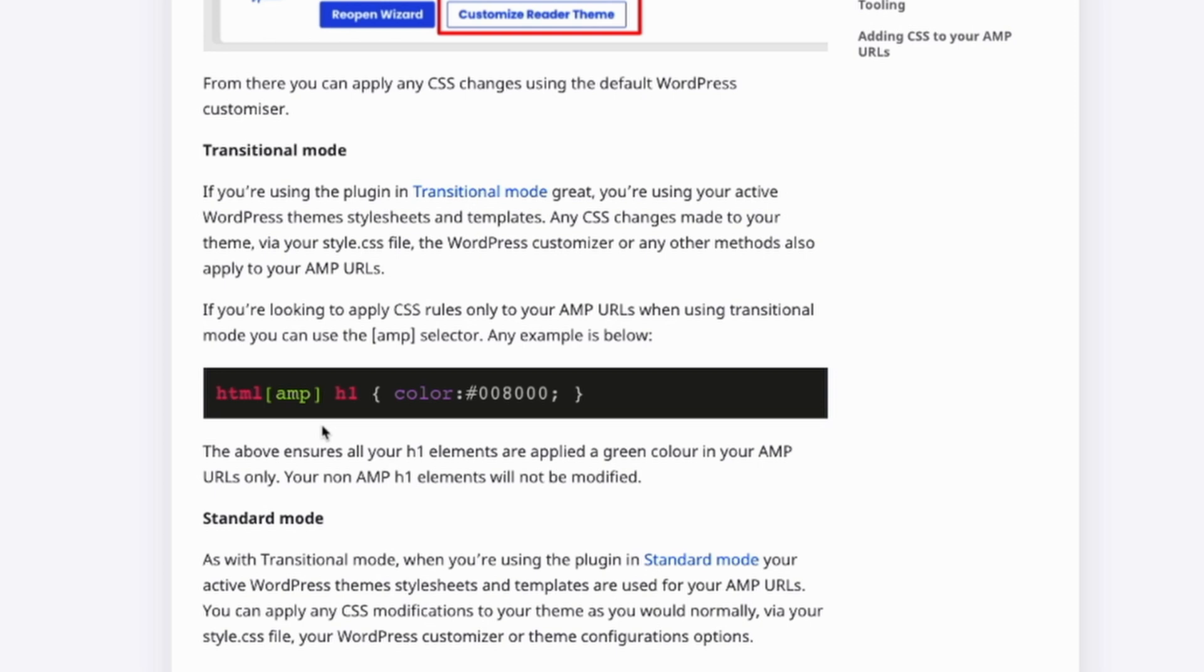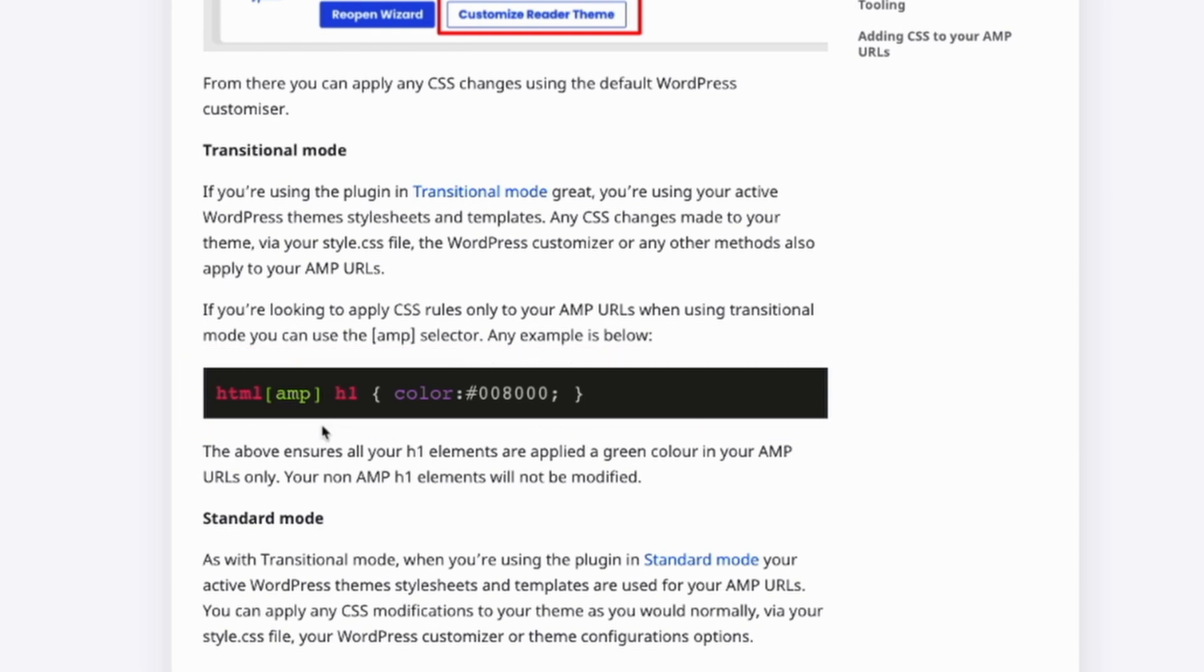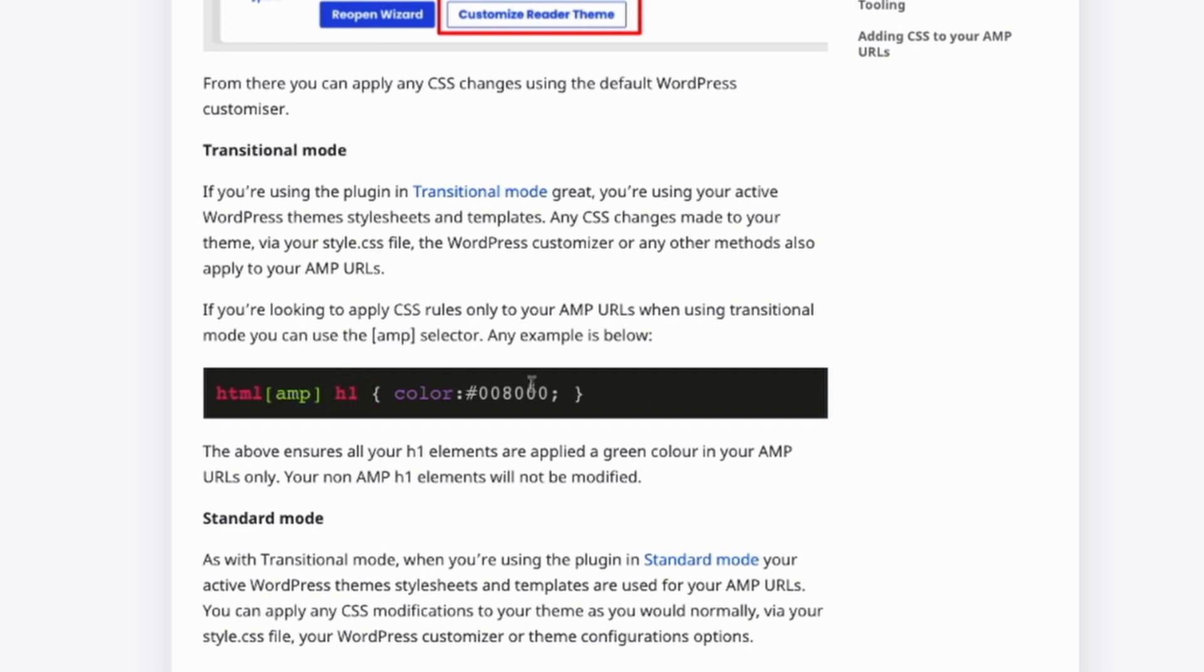How will the browser know that? The browser will look for the HTML tag that has the attribute AMP. And with that, we will add a color green for all the H1s. So this is a simple example, but you can play around using different selectors, but always be aware to use the AMP selector and apply the rules that you need.